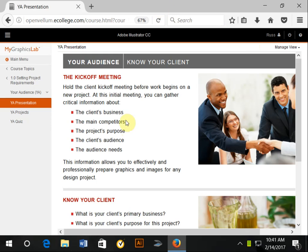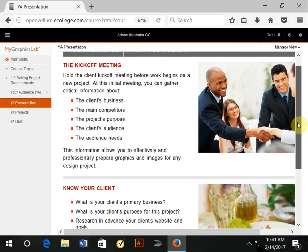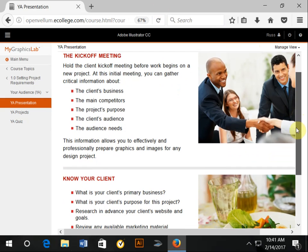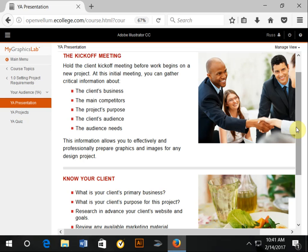Okay, so hi class. This is your lecture about your audience and knowing your client. First off, sometimes you may meet a client for the first time and may not know a lot about them. So what you would want to do with a kickoff meeting is find out these things. But I would say the most important thing you need to know is...